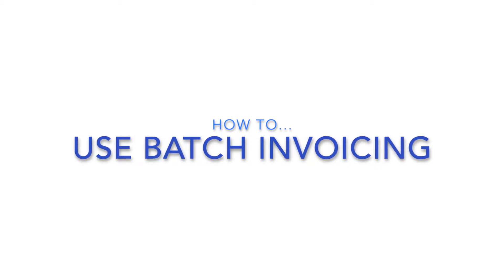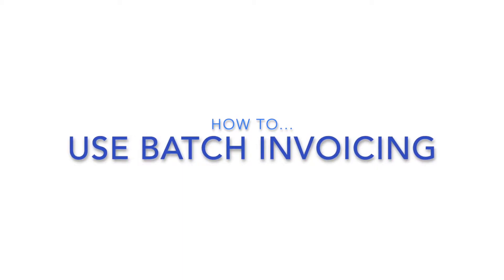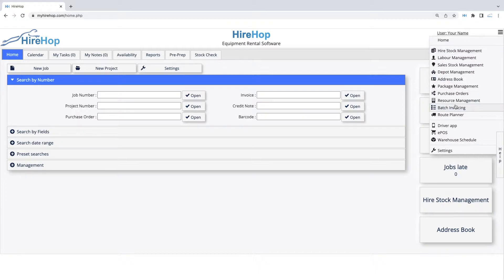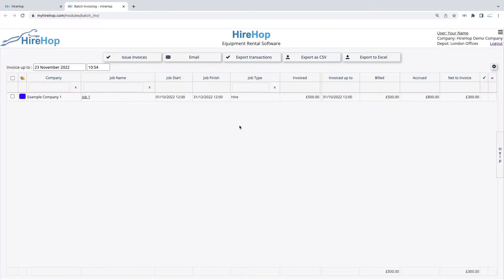Batch Invoicing is a tool that allows you to invoice multiple jobs in one go, for example for your monthly invoice runs. Access Batch Invoicing from the Management section or from the menu button on the top right of any screen.